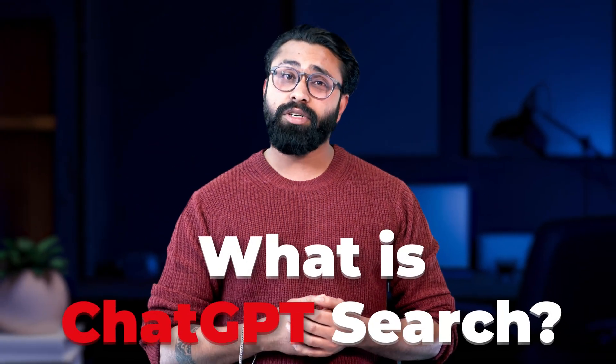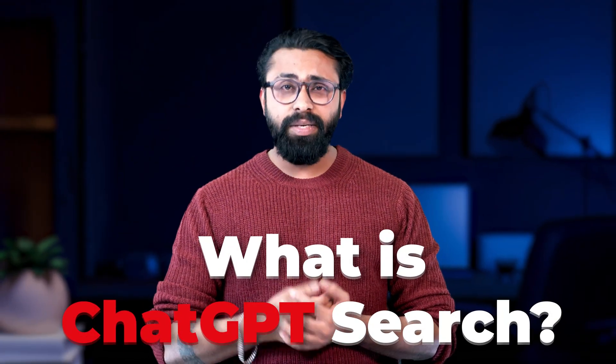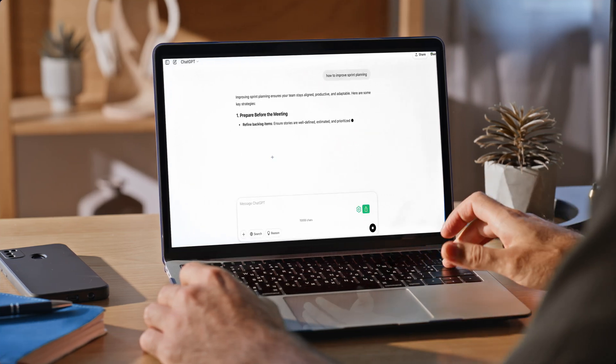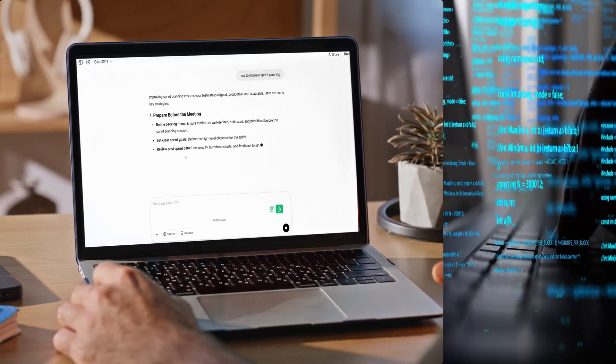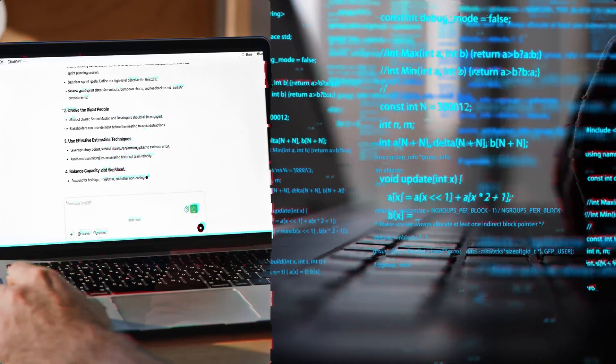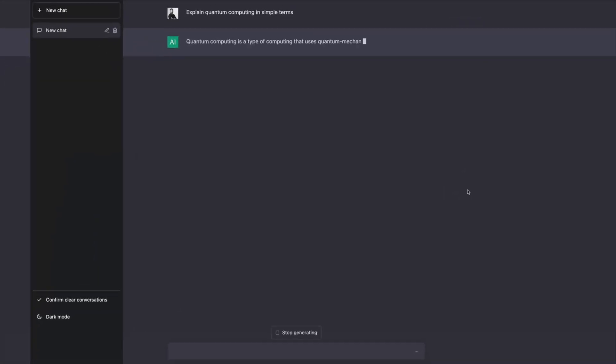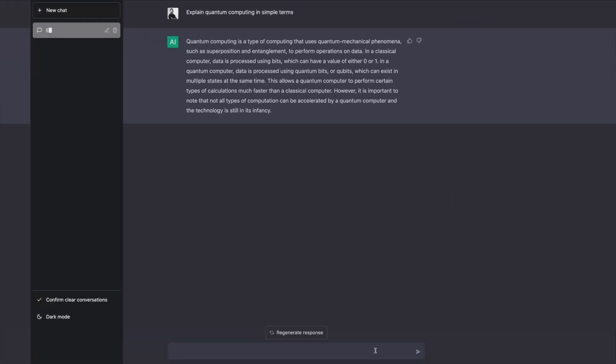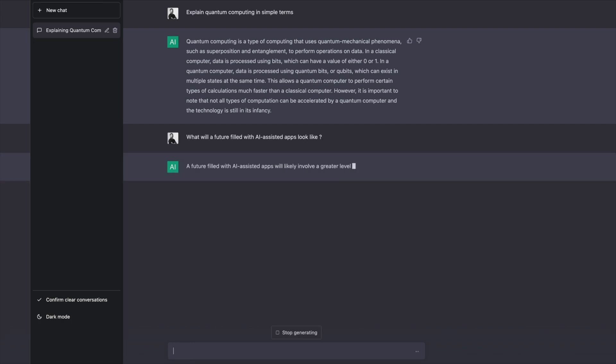What is ChatGPT Search? ChatGPT Search is a conversational AI tool designed to provide human-like responses to your queries. Unlike traditional search engines that show a list of links, ChatGPT directly generates detailed and tailored answers based on vast knowledge.